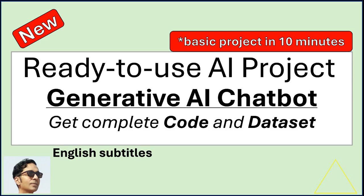Hello and welcome to my new video. In this video, I will explain to you my new ready-to-use AI project. It is a generative AI chatbot and you can set up the basic project in minutes.